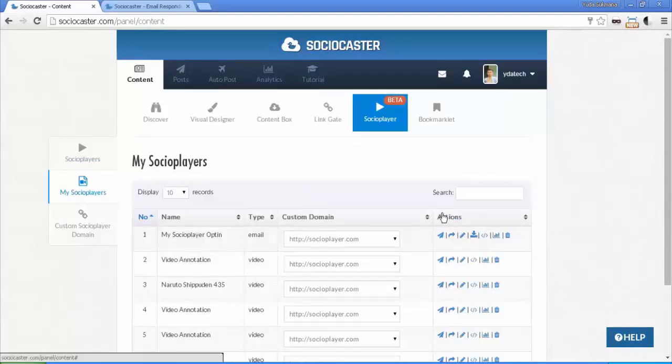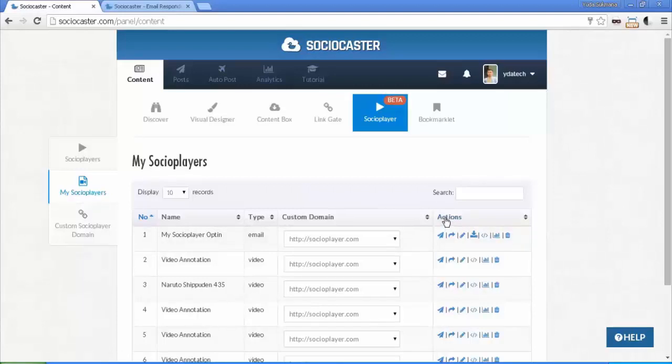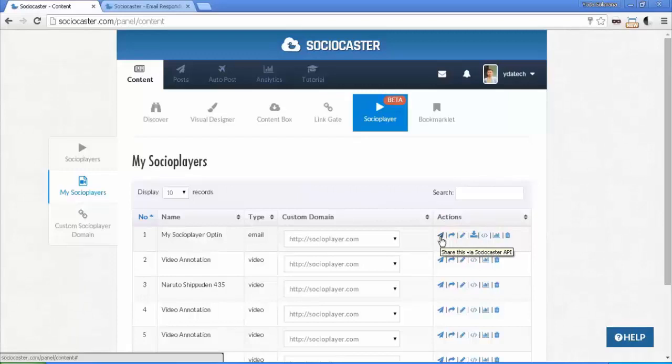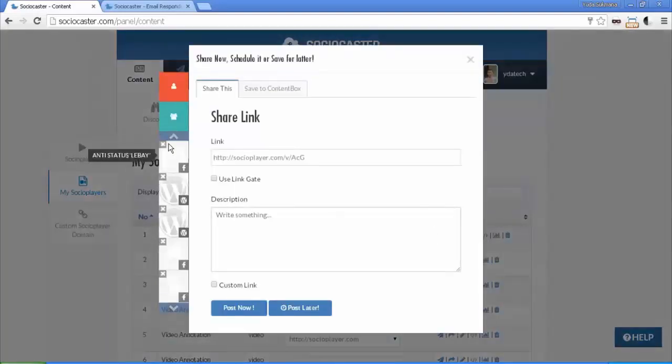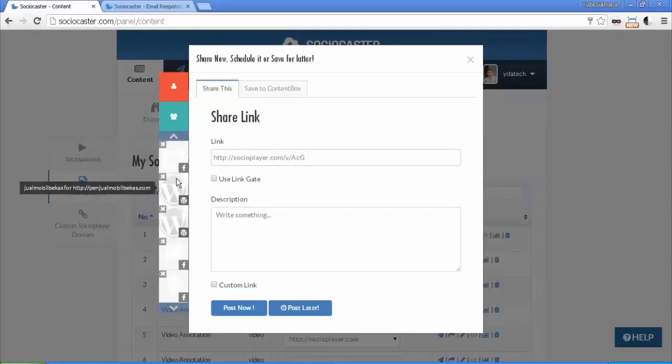You can see a couple of action buttons for each of your social player instances. Let me explain each of the buttons start from left to right. Share via Socialcaster API button. You can schedule or post social player instance to single or multiple accounts using this button.